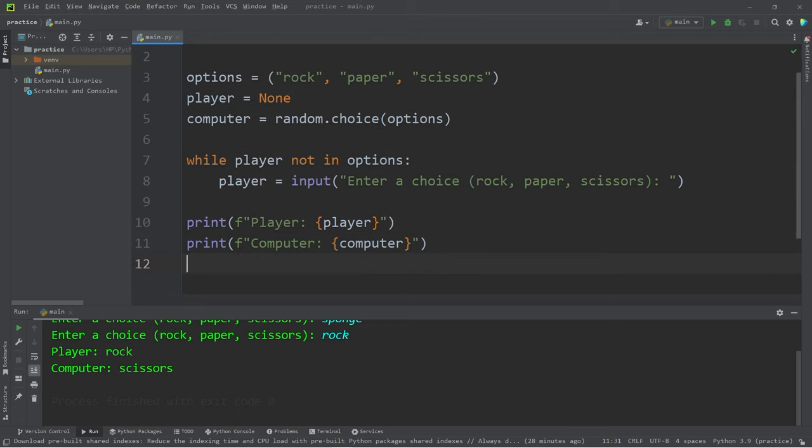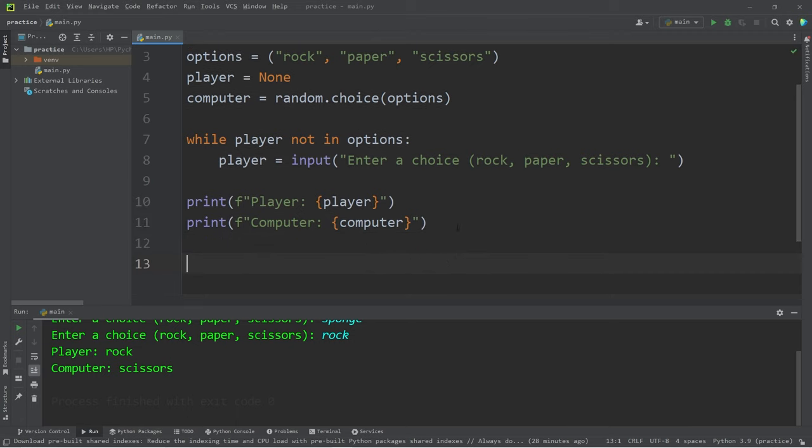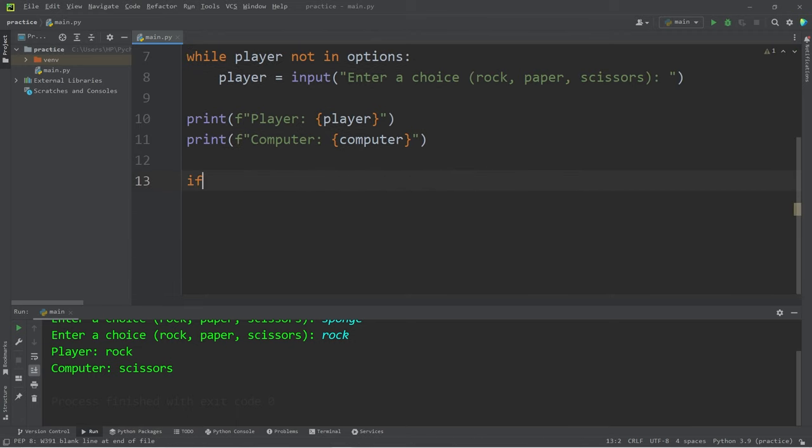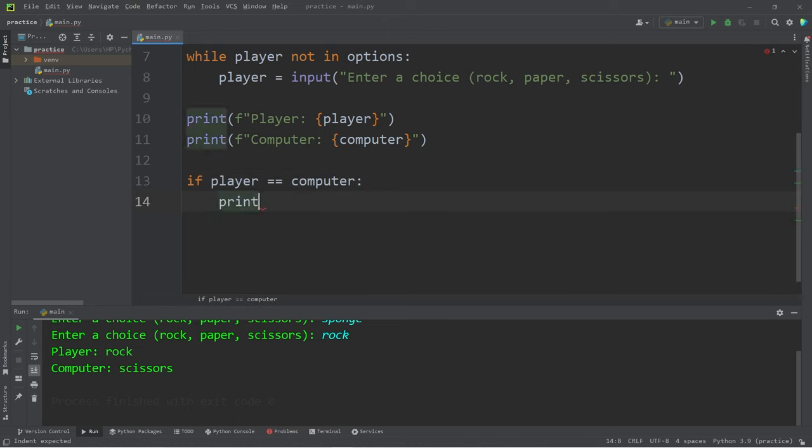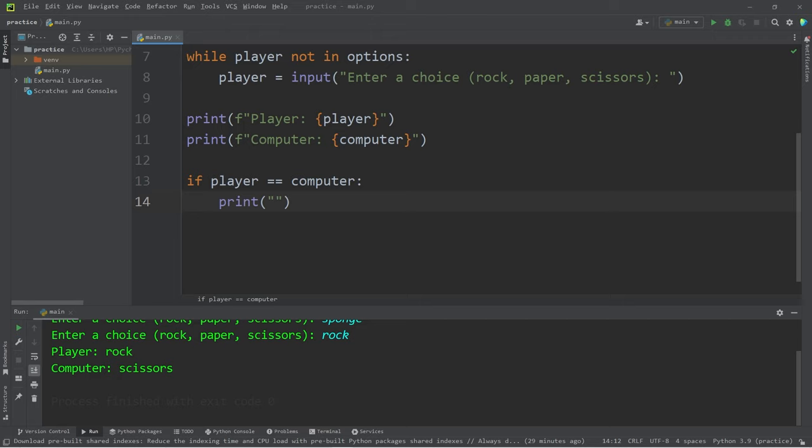Let's check some win conditions. Now, if the player is equal to computer, that means it's a tie. I will print, 'It's a tie.'